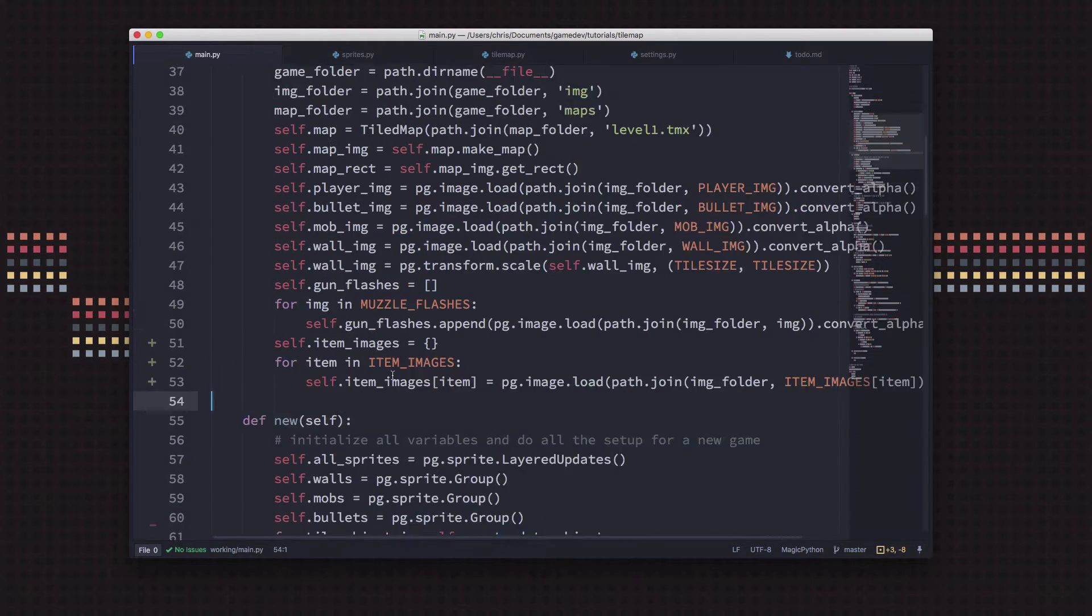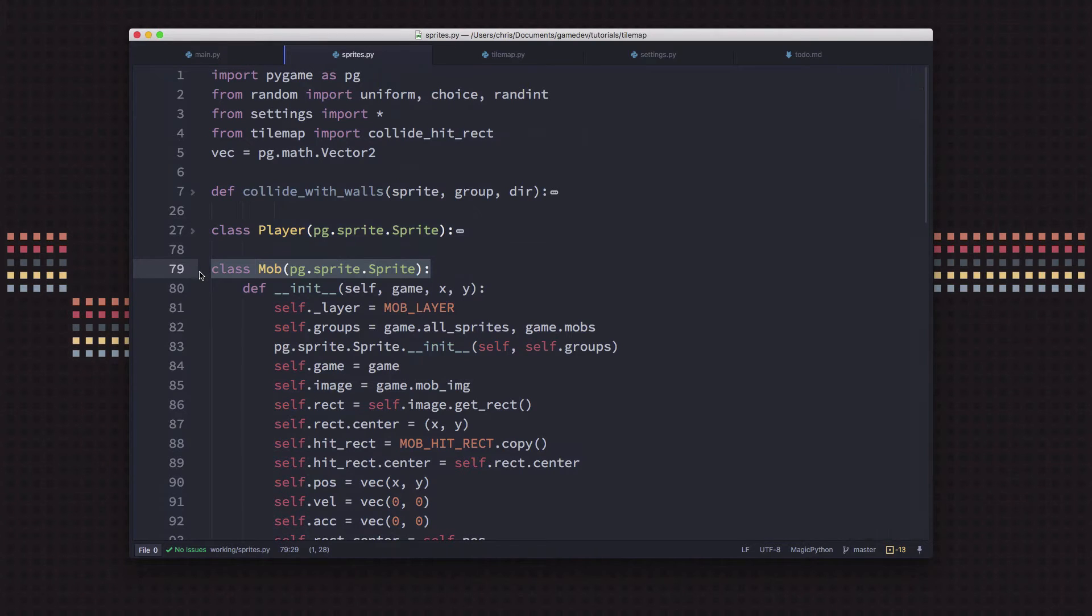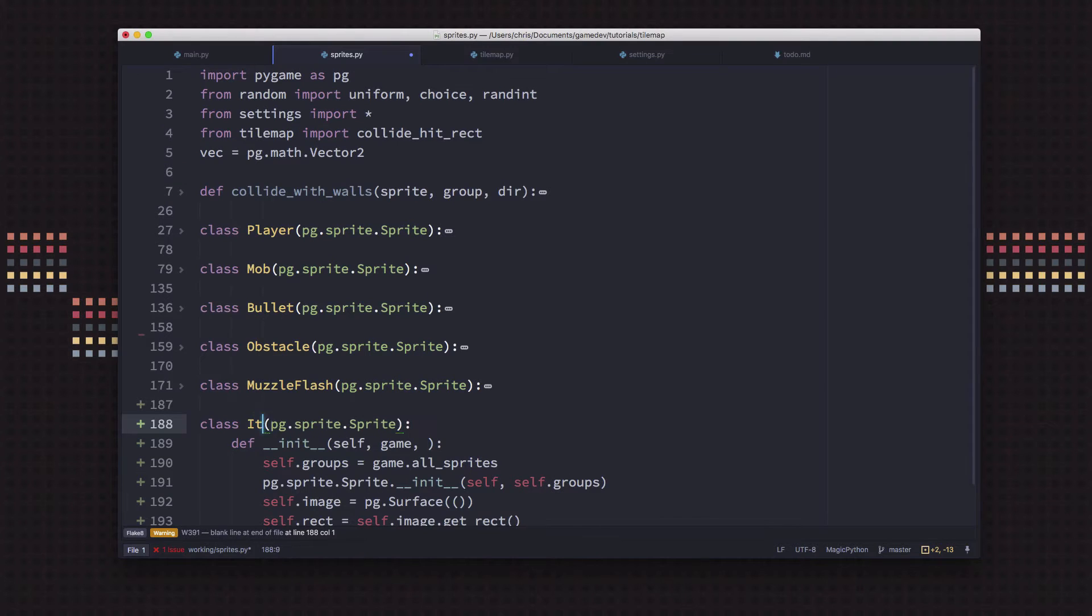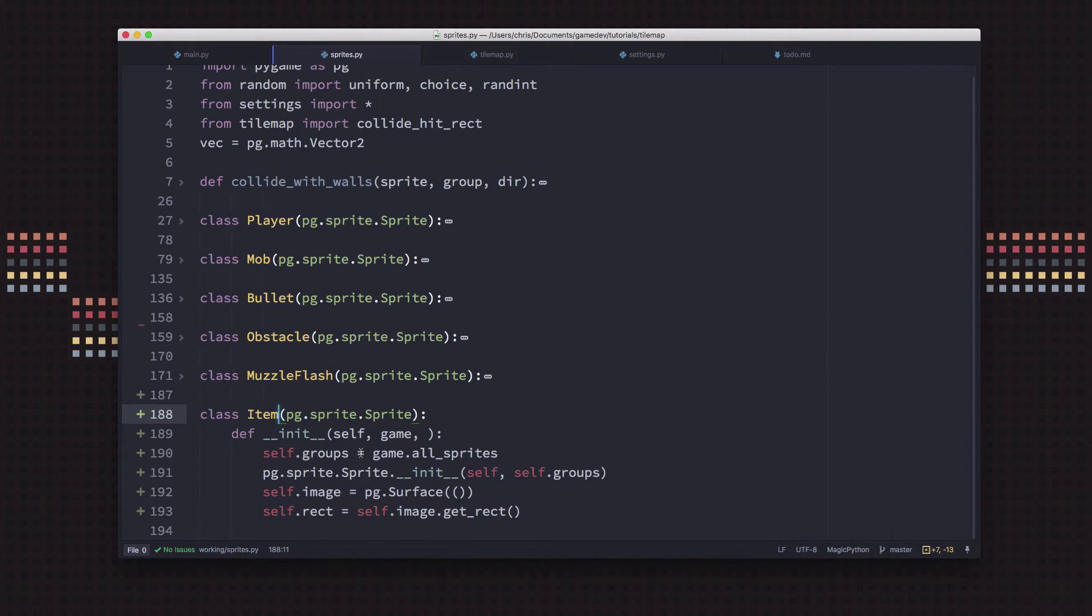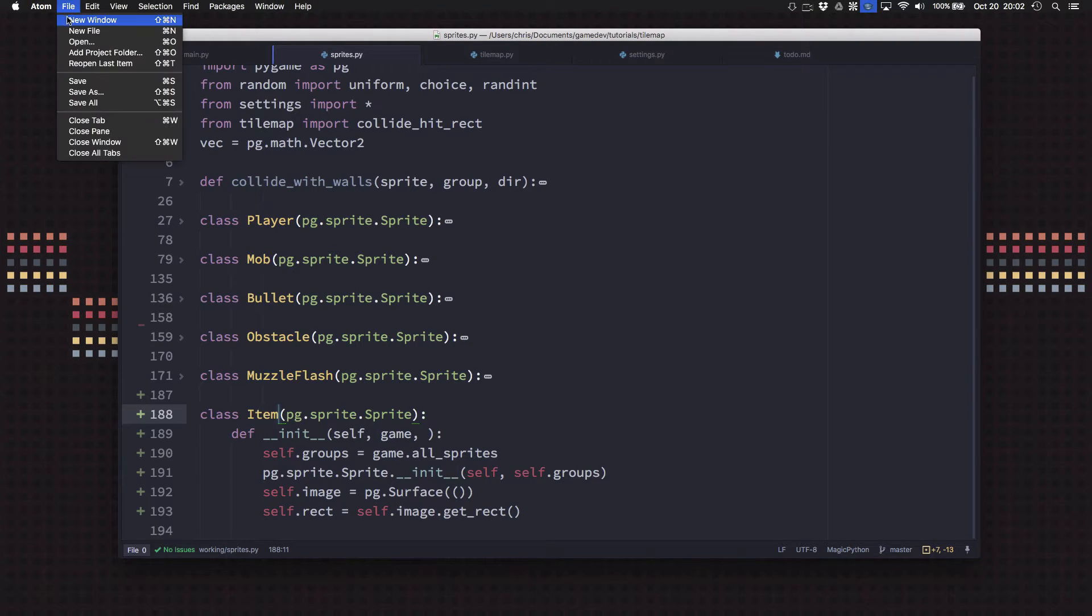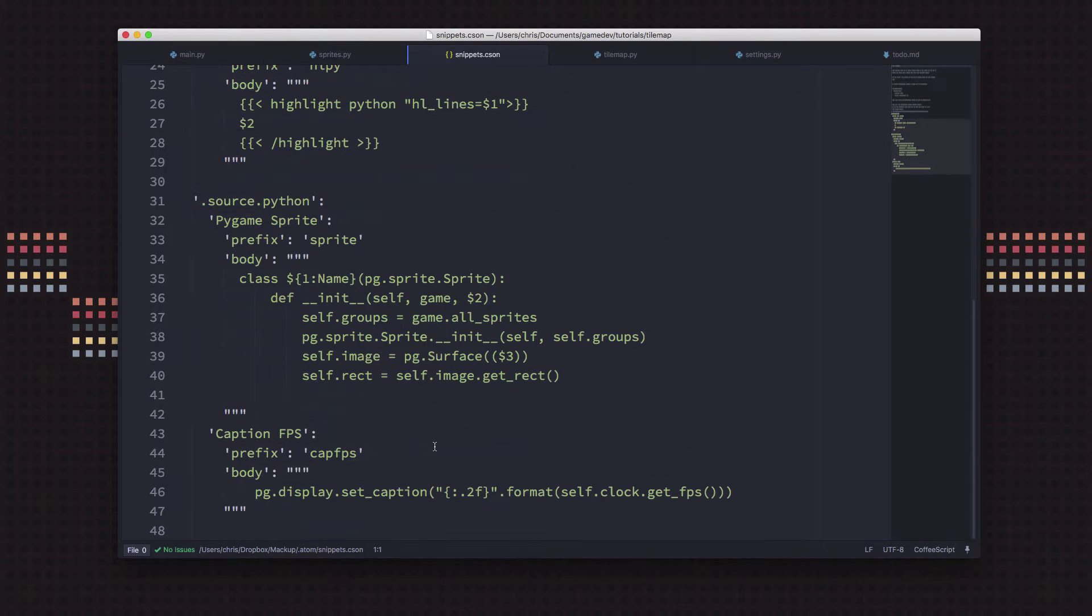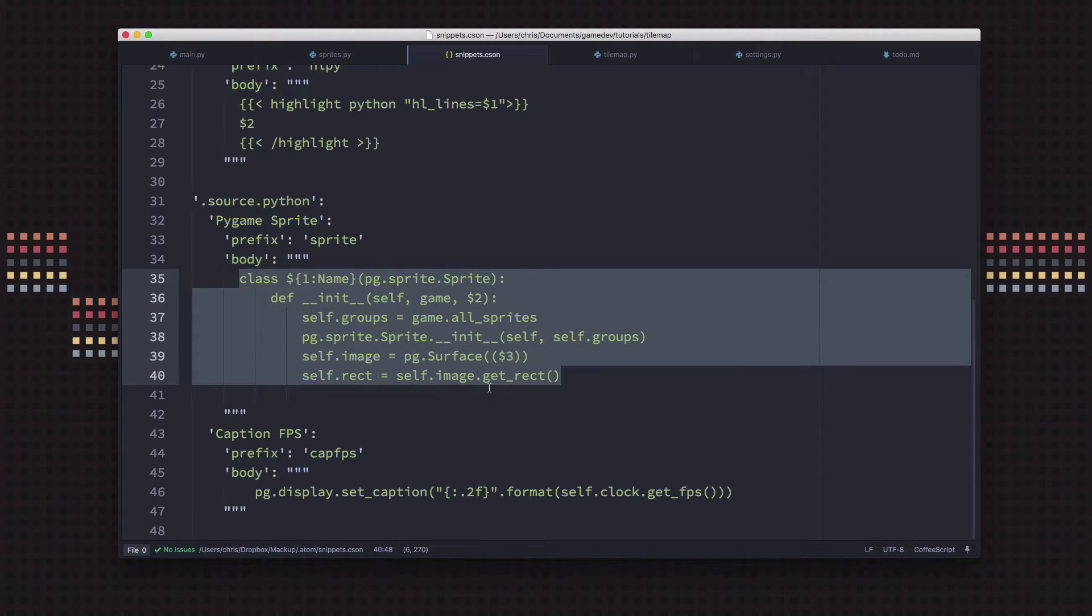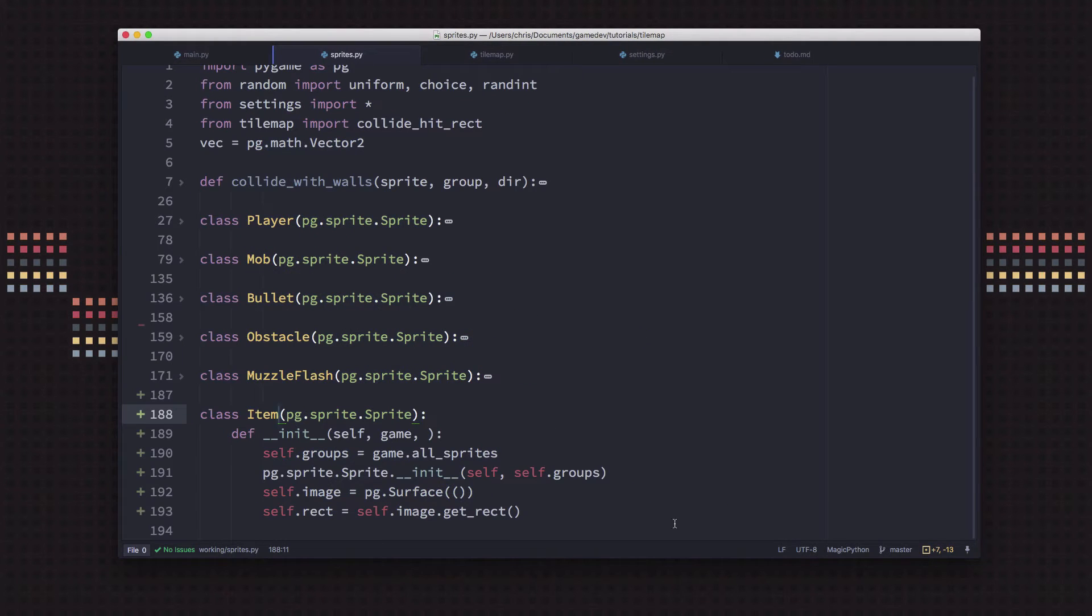This is going to be a dictionary as well. So item_images[item] is going to be pygame.image.load, and then we're going to path.join the image folder with the item name which is in that dictionary, dot convert_alpha. If you're wondering how I did this snippet feature, you can set up little shortcuts that will automatically paste in a chunk of code for you.